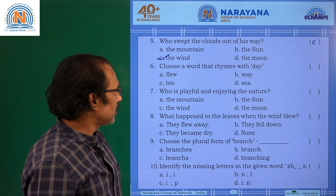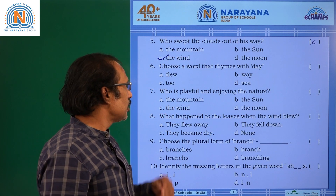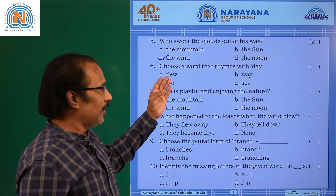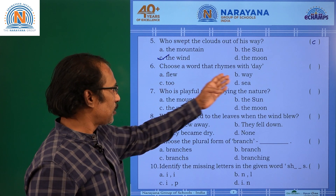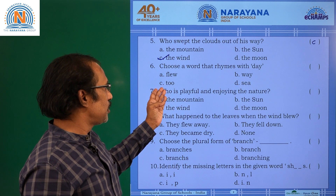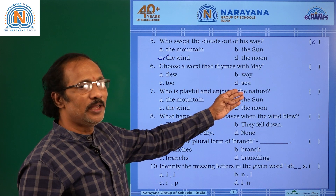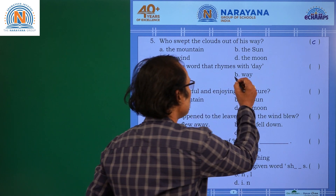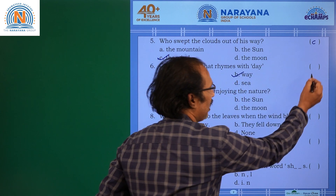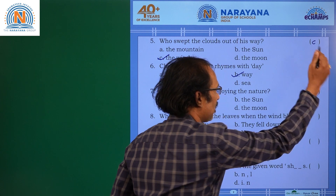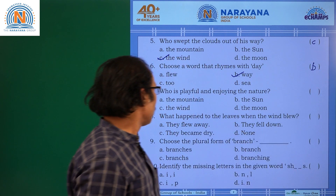Choose a word that rhymes with day. Option A: flew. Option B: way. Option C: two. Day and way are the rhyming words here. So the answer is B.